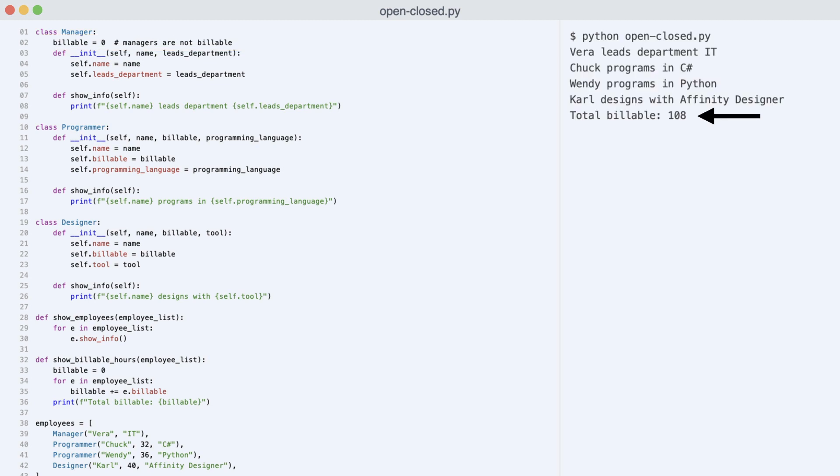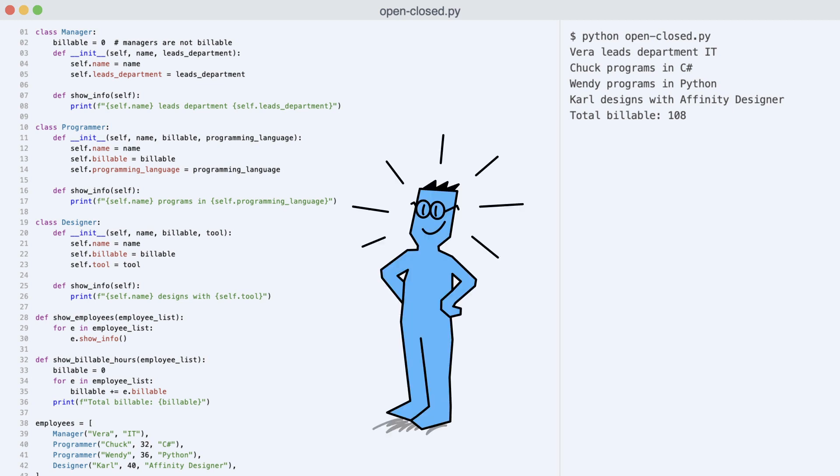And look at this. The billable hours are calculated correctly. Notice the code. All the type check switches are gone. This program adheres to the open-close principle.